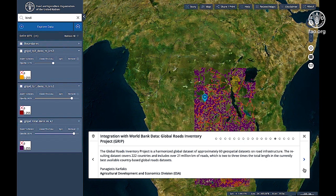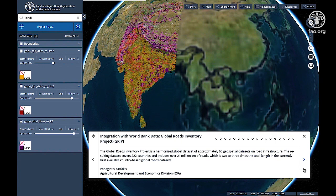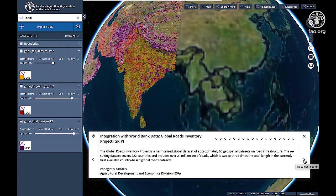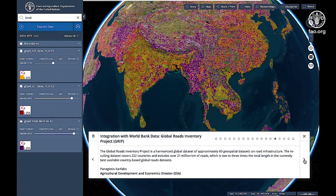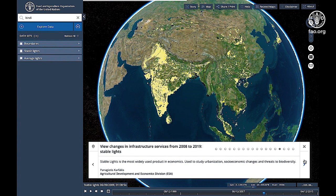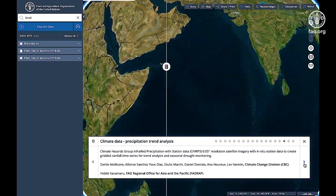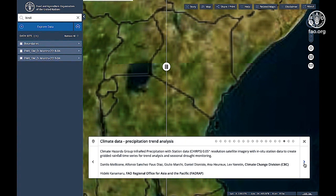Here you can view ecoregions. Integration with World Bank data also provides access to many new datasets and information. For example, the Global Roads Inventory Project, which is a harmonized global dataset of approximately 60 geospatial datasets on road infrastructure. View changes in infrastructure services from 2008 to 2019, for example, stable lights.